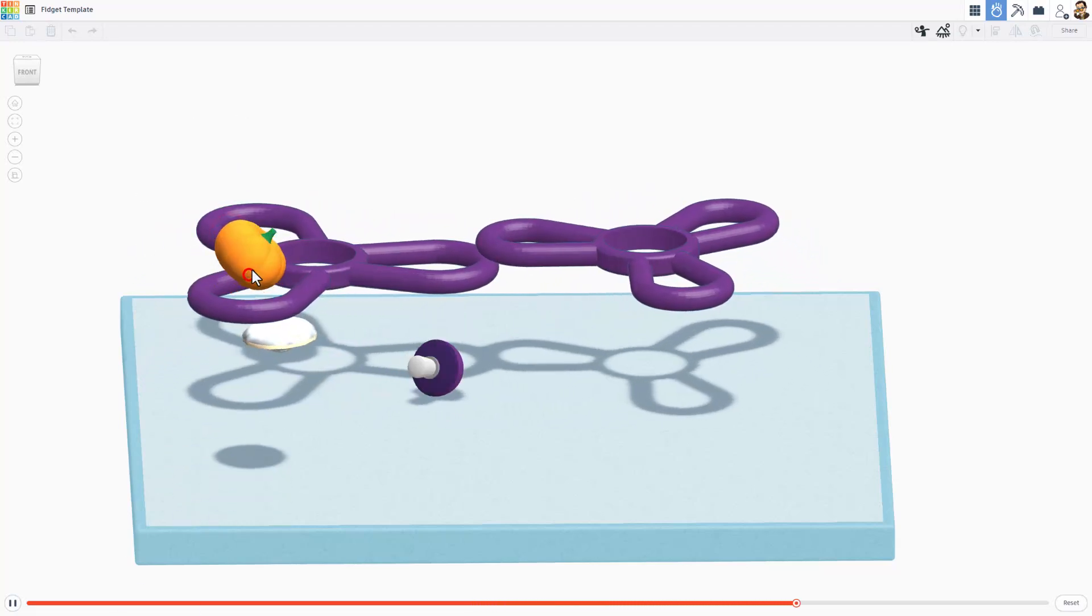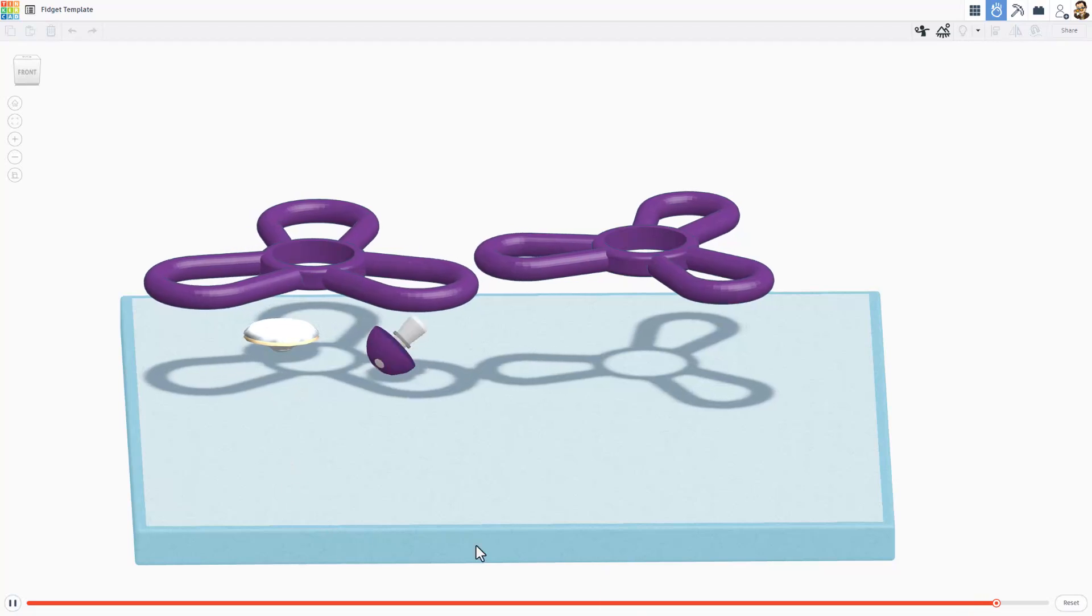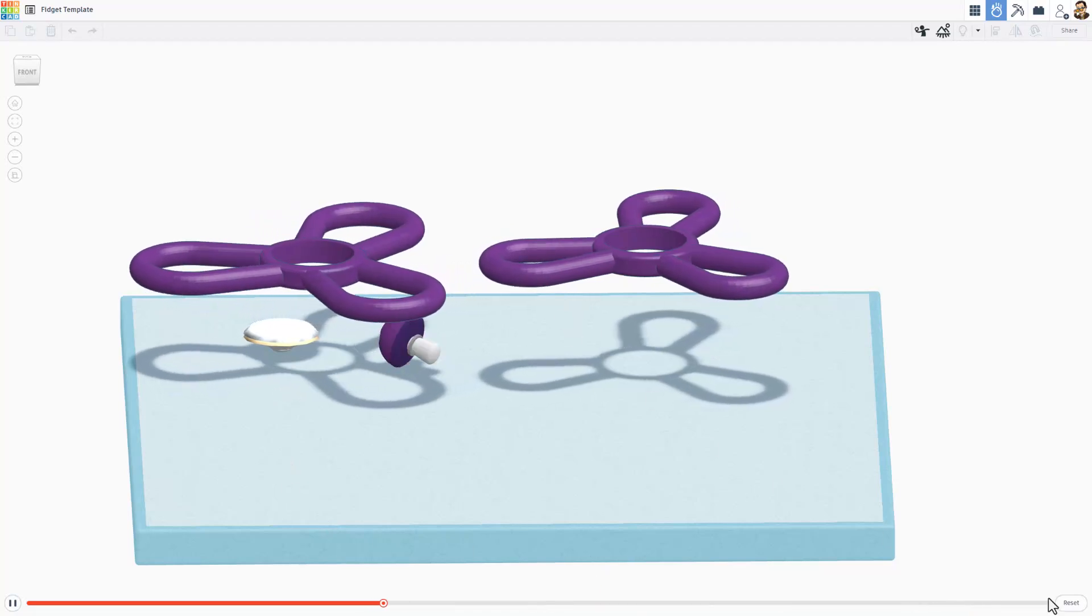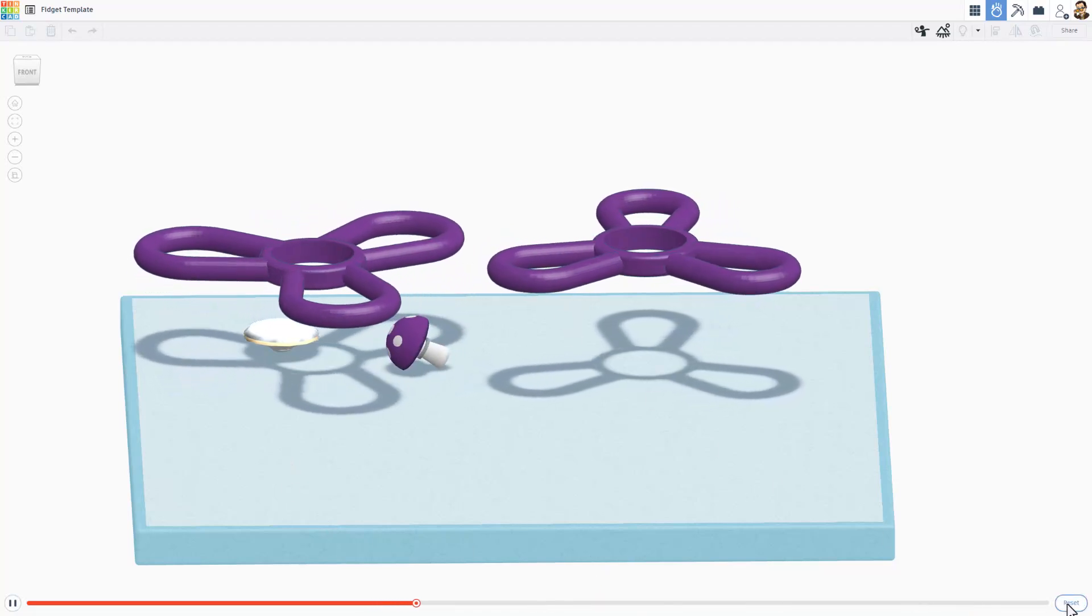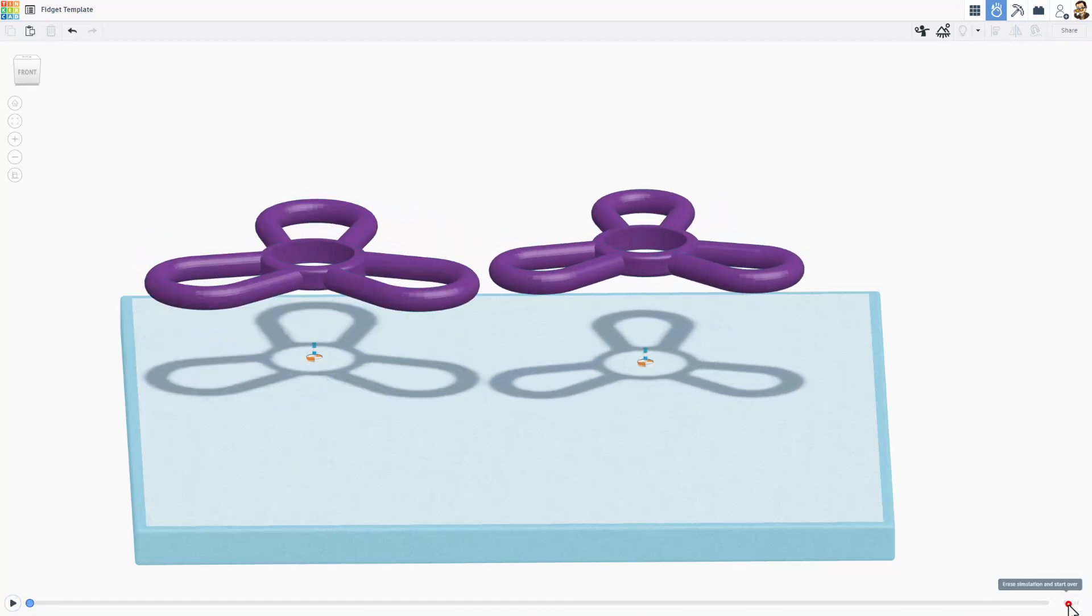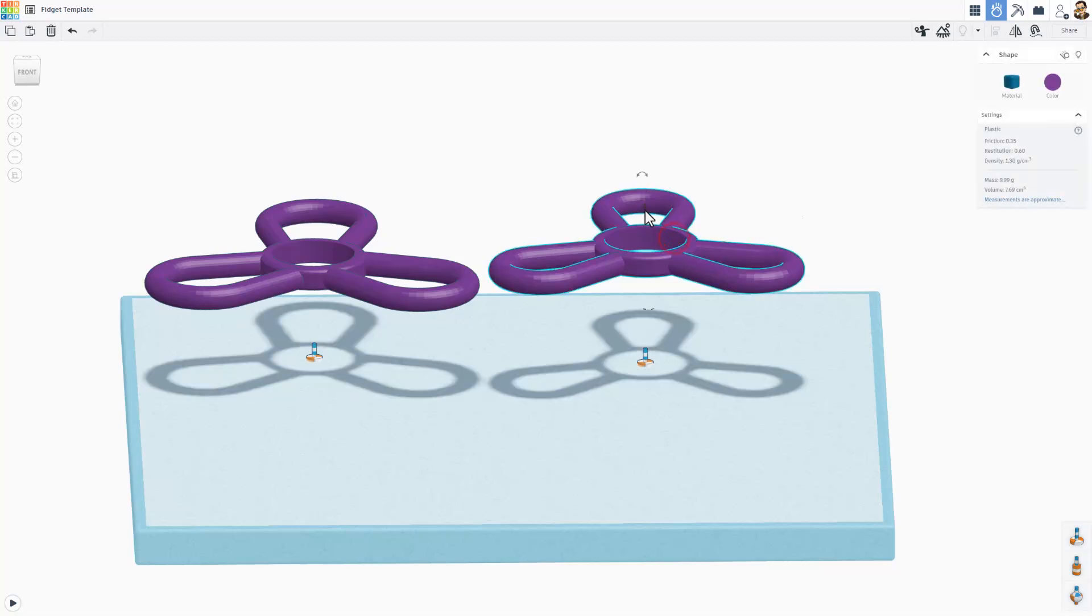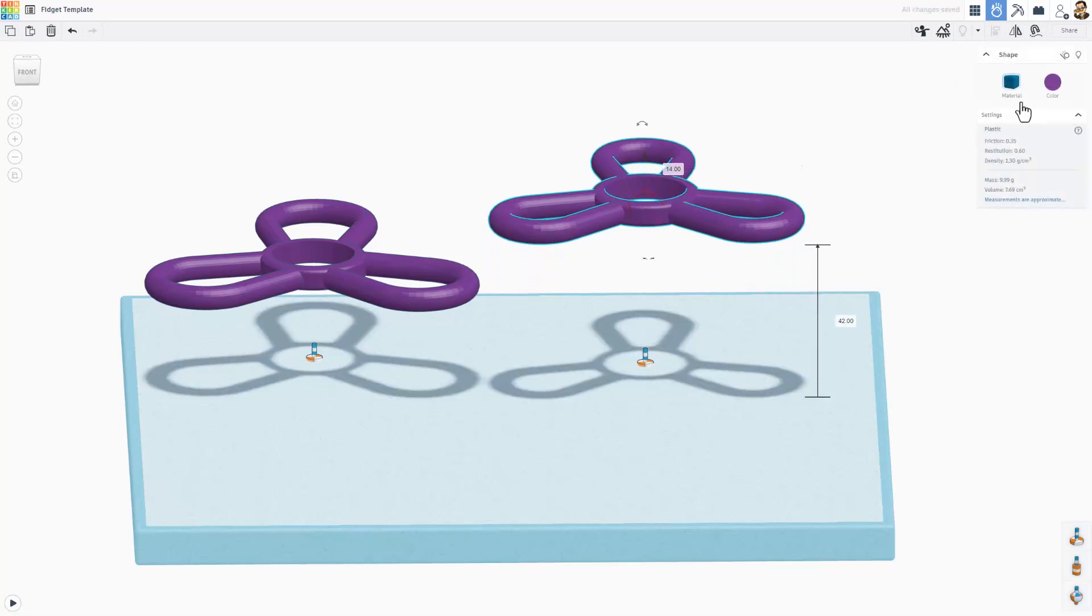So they are fun to 3D print. They are also fun to play with. Notice mine are colliding with each other. So I am going to reset. And I am just going to grab this one. I am going to grab this one and raise it up a little more.